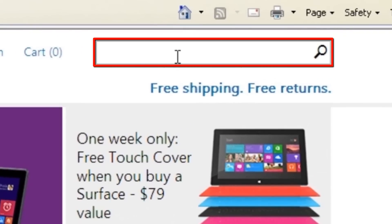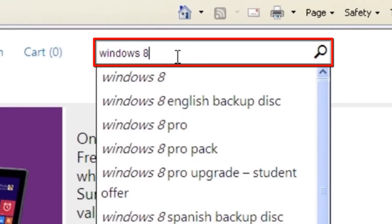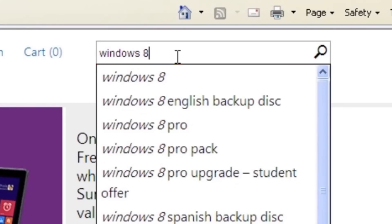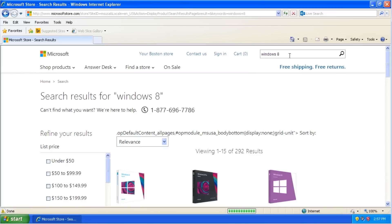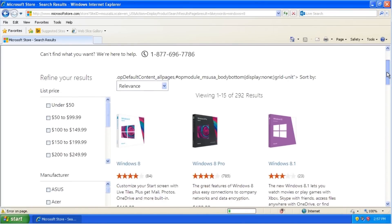In the search field in the top right of the window, enter Windows 8 and press Enter. Scroll down a little bit.